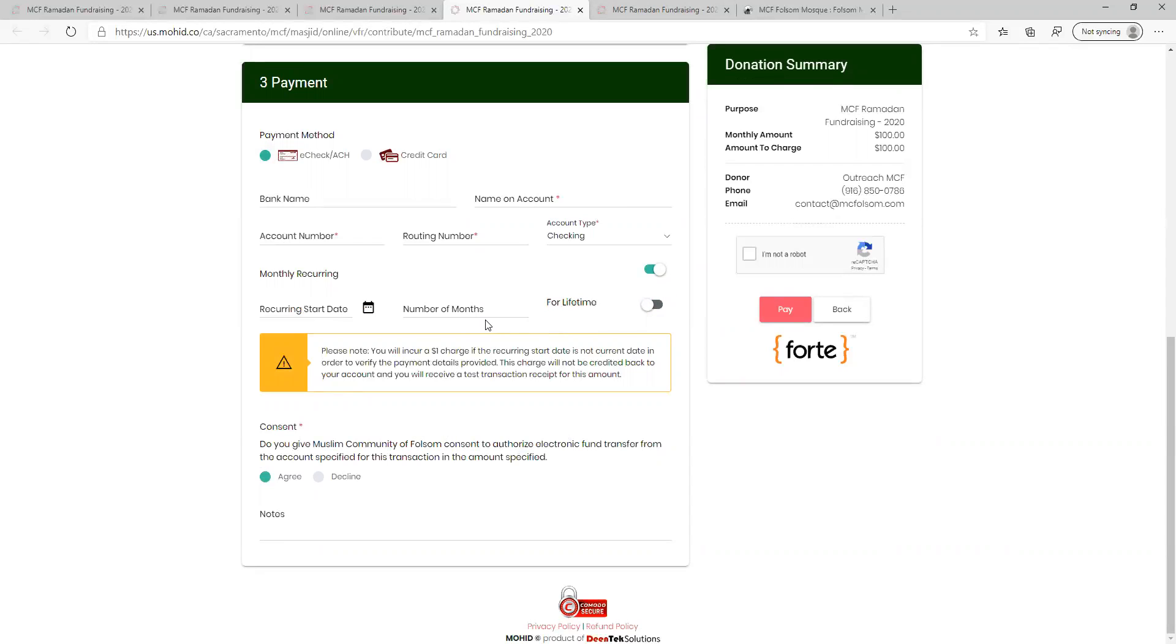If you want to change between one-time and monthly recurring at this point, you must return to the first box. The monthly icon here is just an indicator and it is not a toggle.